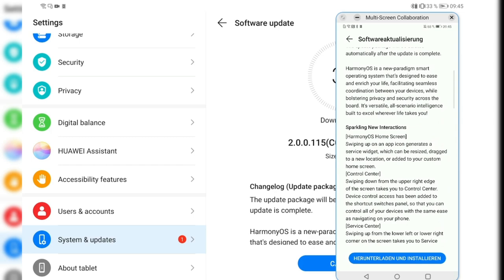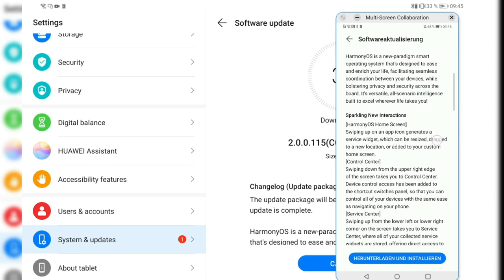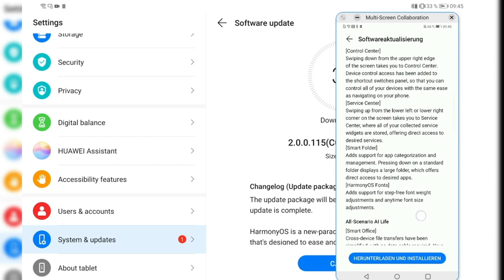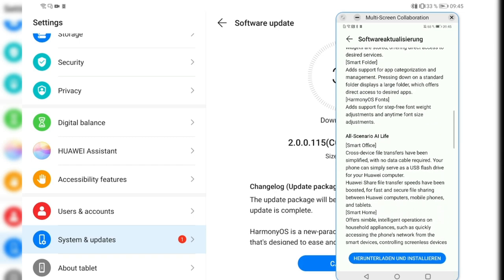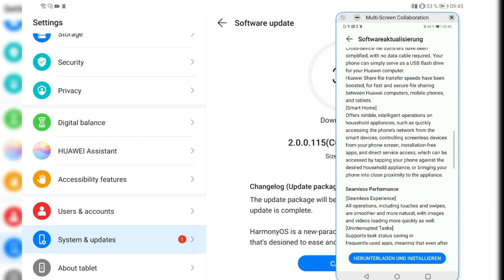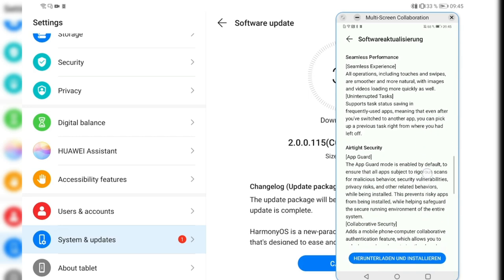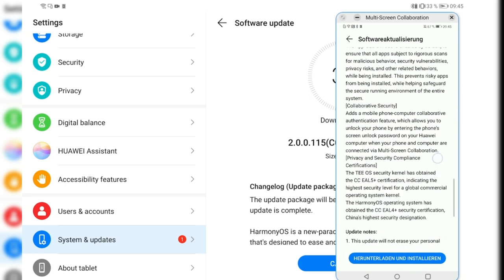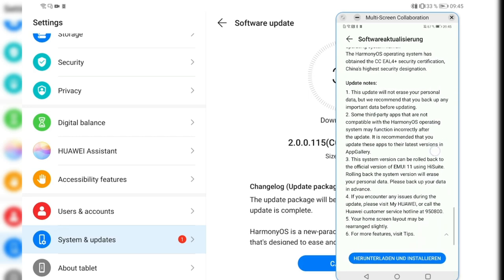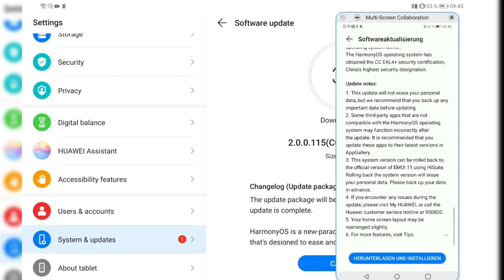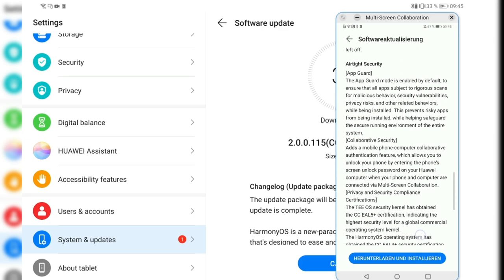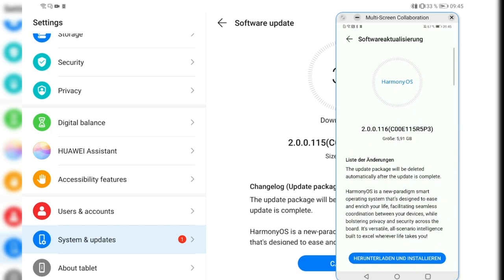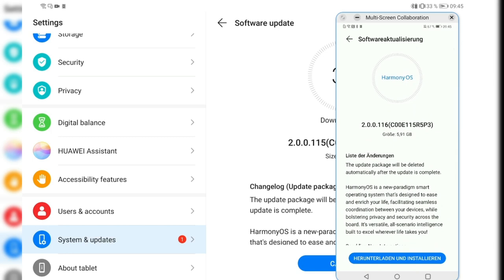And here basically the same changelog as I can swipe through. Yes, the same changelog and this is also translated into English as you can see. There's no service pack or something like this or update pack too. So yeah, I can also say okay, this is a bit larger as you can see here, 5.91 gigabytes.